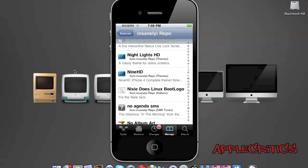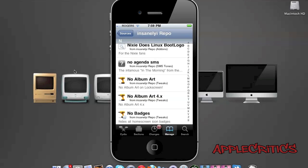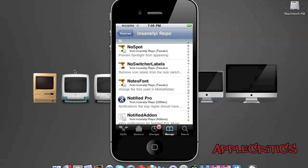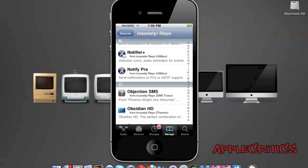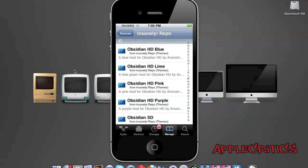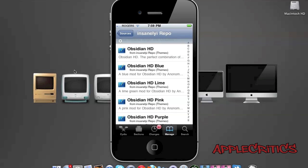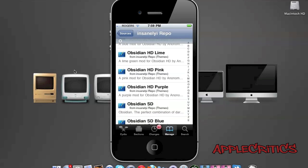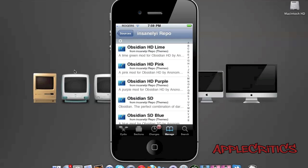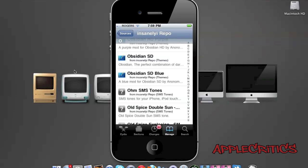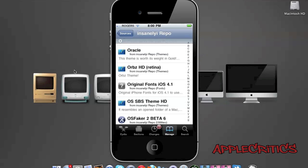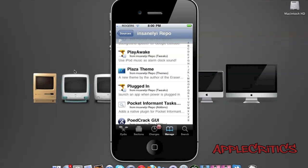No Spot prevents spotlight from appearing. Notifier Plus. Obsidian HD, Obsidian HD Blue, Obsidian HD Lime, Obsidian HD Pink, Obsidian SD, Obsidian SD Blue, and many other great must-have Cydia packages on your device.